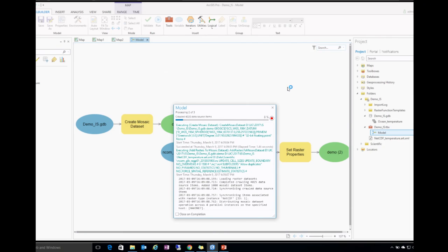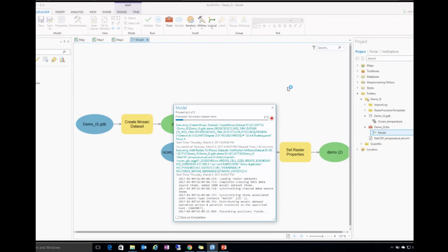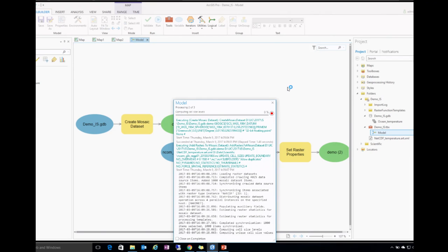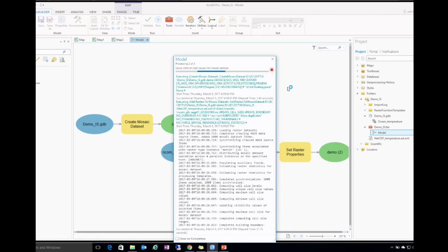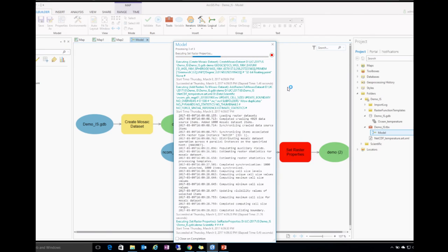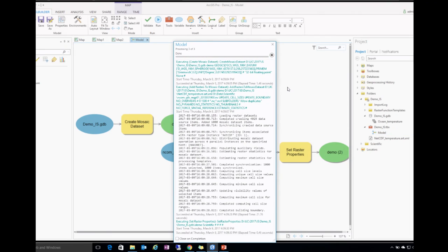The GP tool supports multiple parallel processing. In this case it's one image with about 1,000 slices. But if you have many files, this parallel processing can really boost your performance.